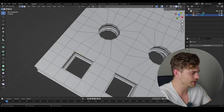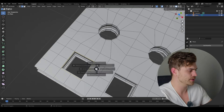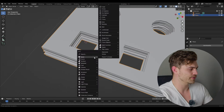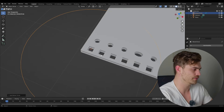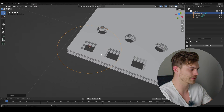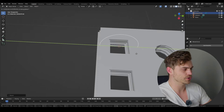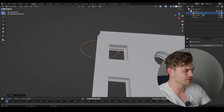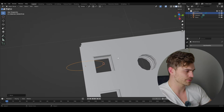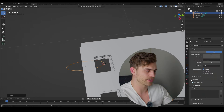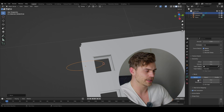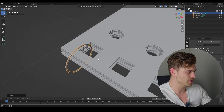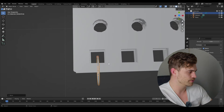Now we can add the rings. Select every other edge by holding Alt+Shift, then Shift+S, Cursor to Selected so the cursor is exactly in the middle. Shift+A, Curve, Circle — now we have a circle. Scale it down, R, Y, 90, then G, Y to move it along the axis. Head to the Object Data tab, under Bevel set the depth to make it circular — now it has proper geometry.